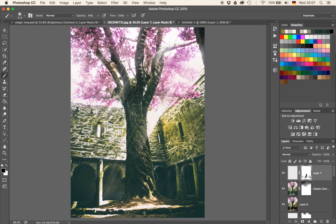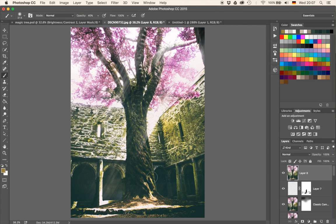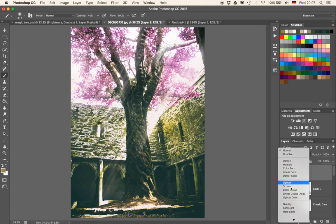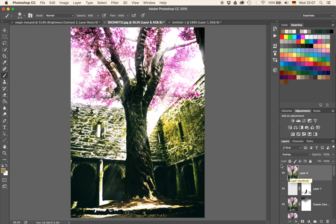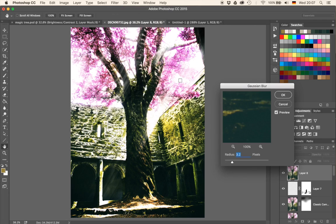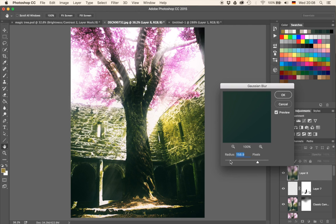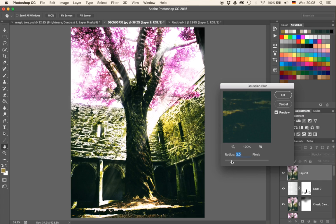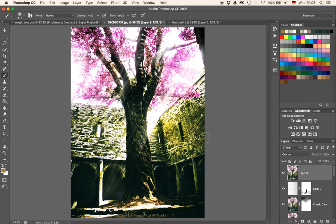The next thing is to do another stamp visible by hitting Command, Alt, Shift, and E. Then I'm going to go from Normal blending mode down to Overlay blending mode. Then go to Filter, Blur, and Gaussian Blur. You can select whatever you feel like — if you go high it gets more magic, if you go down it's a bit more dreamy. I like the dreamy effect, so I'm going to go with three pixels. Now we can see the darks are a bit darker, the brights are a bit brighter, and the whole thing has a nice feeling to it.